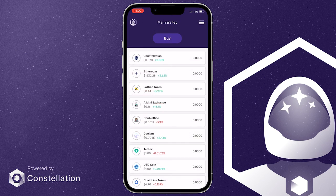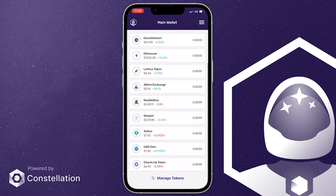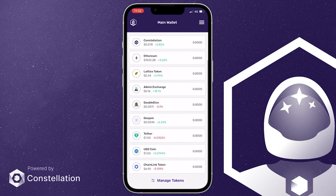And there you go, you can now store any of your ERC20 tokens in your Stargazer wallet. Hope the video was helpful. Thanks for watching.